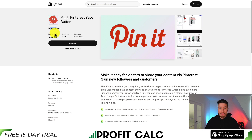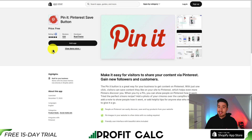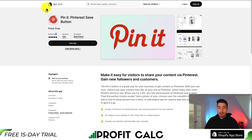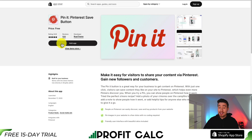It has excellent reviews at 4.8 stars with 520 reviews, so this is the app we're going to be using. I'll leave a link to this in the description below. You can also find it in the Shopify app store, but we'll just hit add app here to begin the installation sequence.